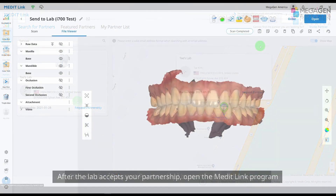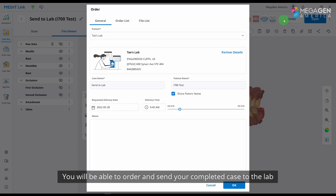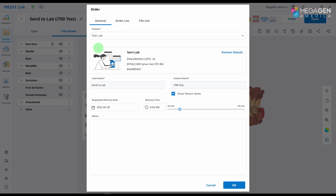After the lab accepts your partnership, open the MeditLink program. You will be able to order and send your completed case to the lab.